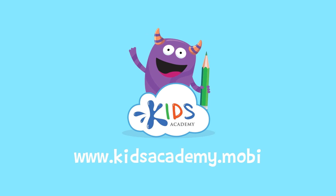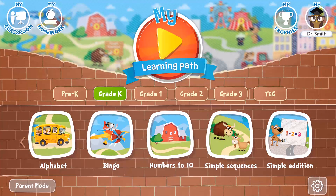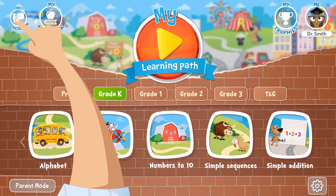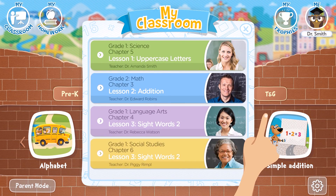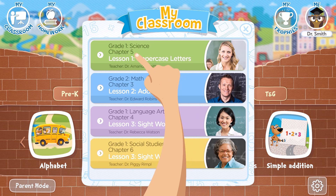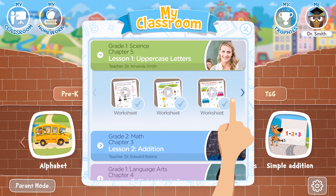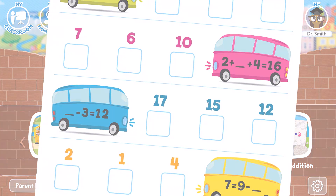Welcome to kidsacademy.mobi. Hello everyone. Let's open the worksheet. Don't forget to like this video and subscribe to our channel. You can find the link to this app in the comments below.